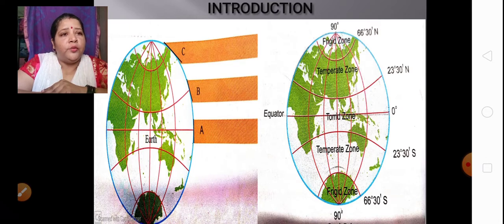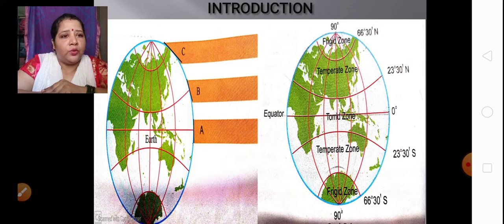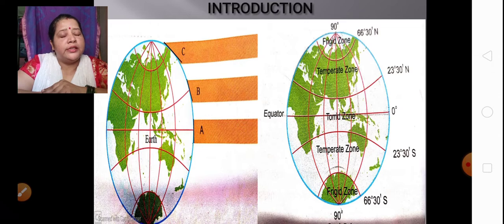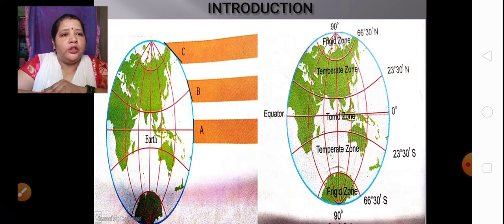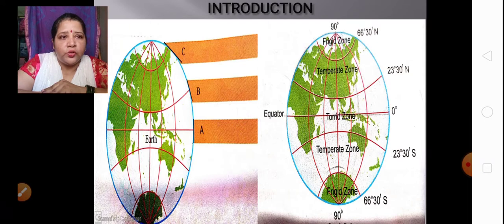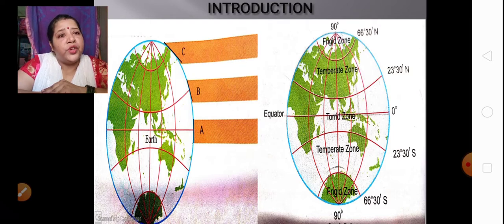If we go above from 23 and a half degree to 66 and a half degree north and south, this part is called the temperate zone. Here the rays of the sun become a little bit slanting, because of which the temperature is not too high nor too cold. Going further, from 66 and a half degree north to 90 degree north, and 66 and a half degree south to 90 degree south, this part is called the frigid zone, where the rays of the sun become totally or extremely slanting.